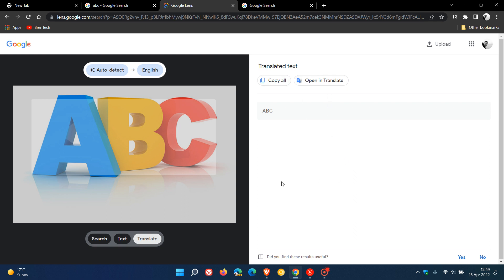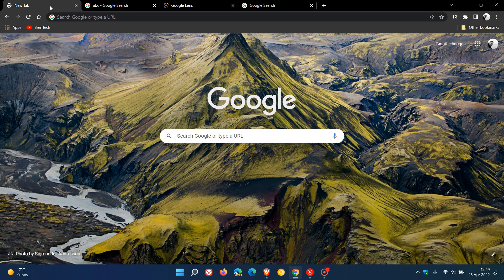So those are the new features and options now available for Google Lens in the Google Chrome web browser for desktop: Find Image Source, Search, Text, and Translate. As mentioned, those are on a controlled rollout currently as a server-side update. Thanks for watching, and I will see you in the next one.